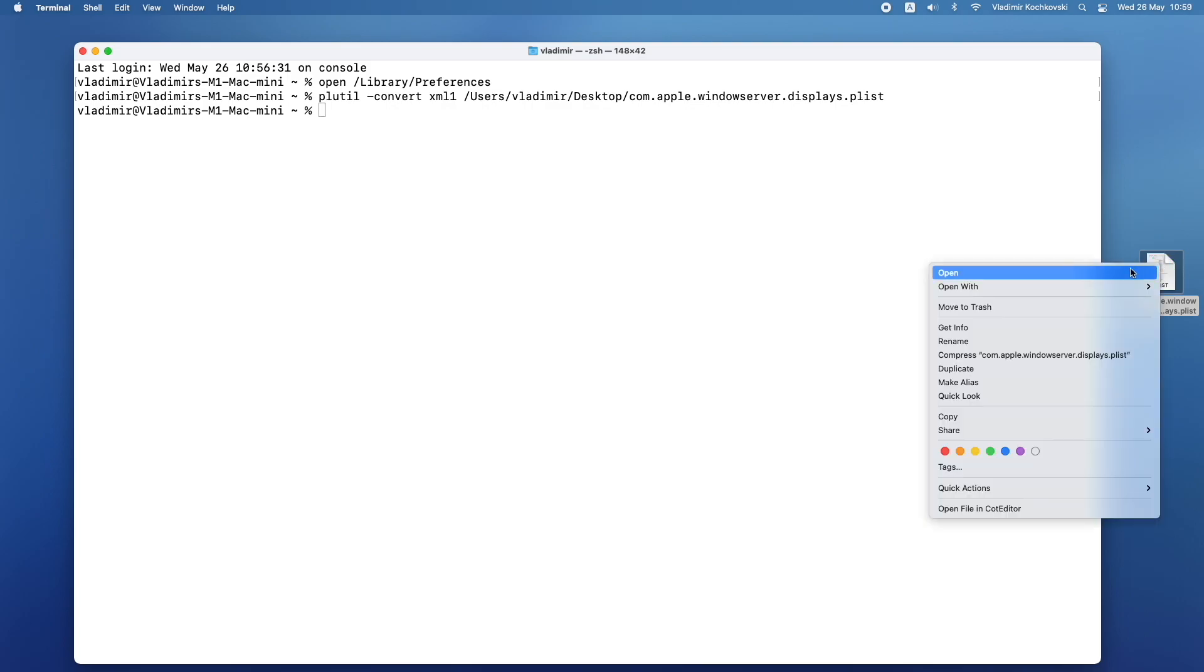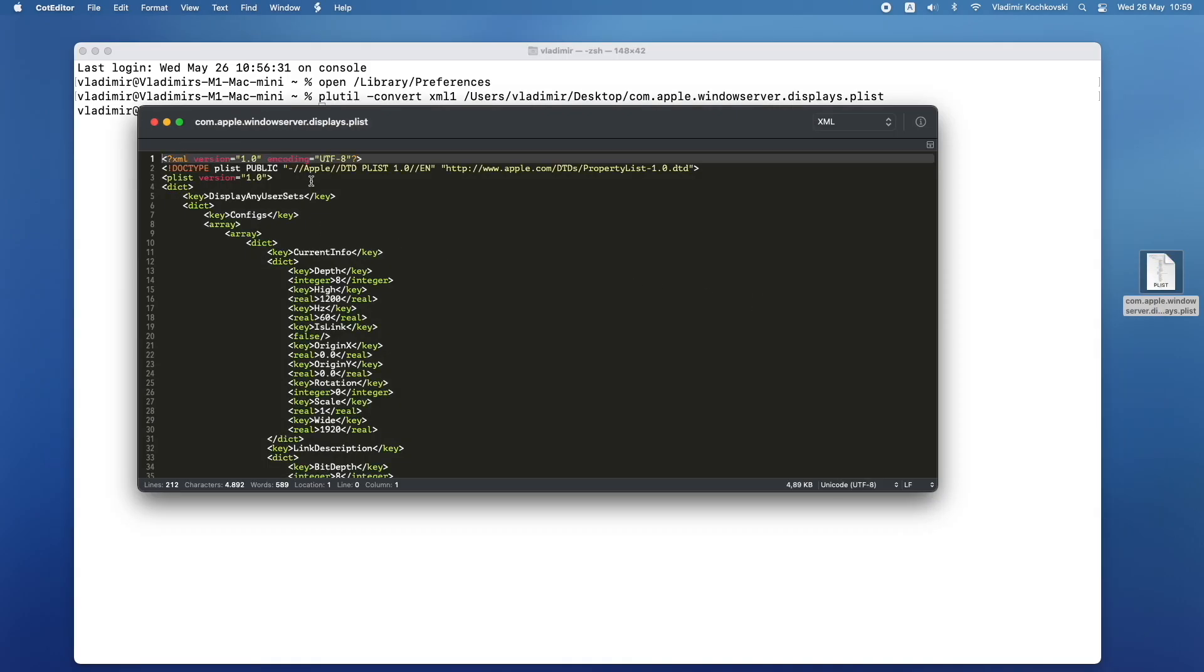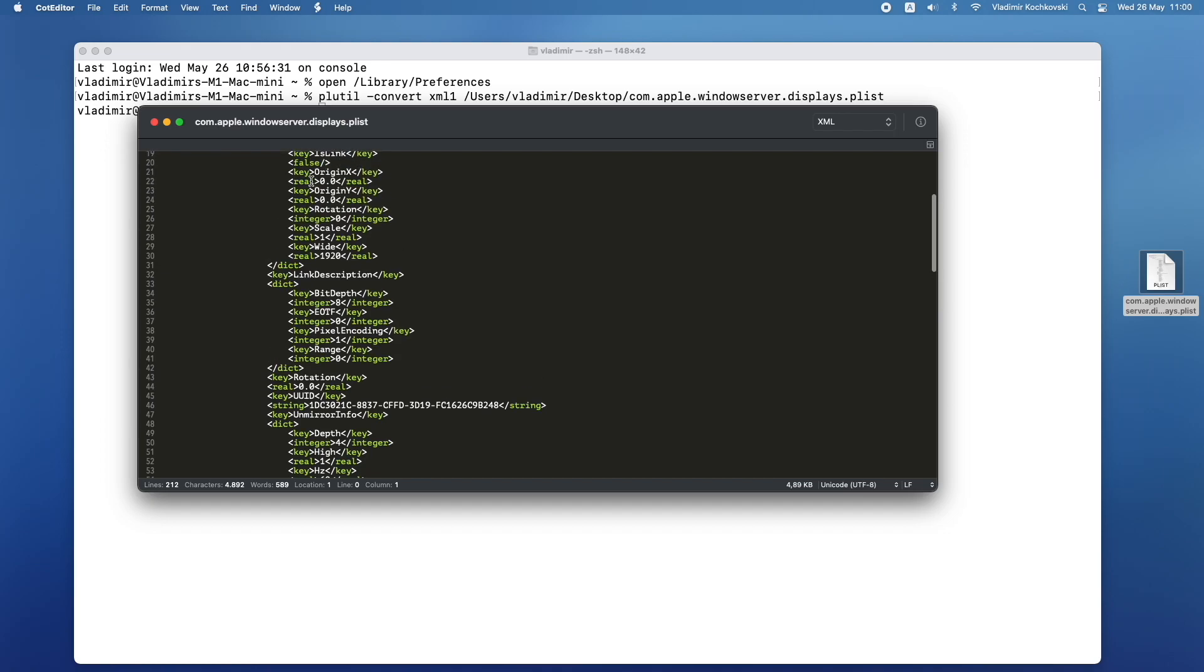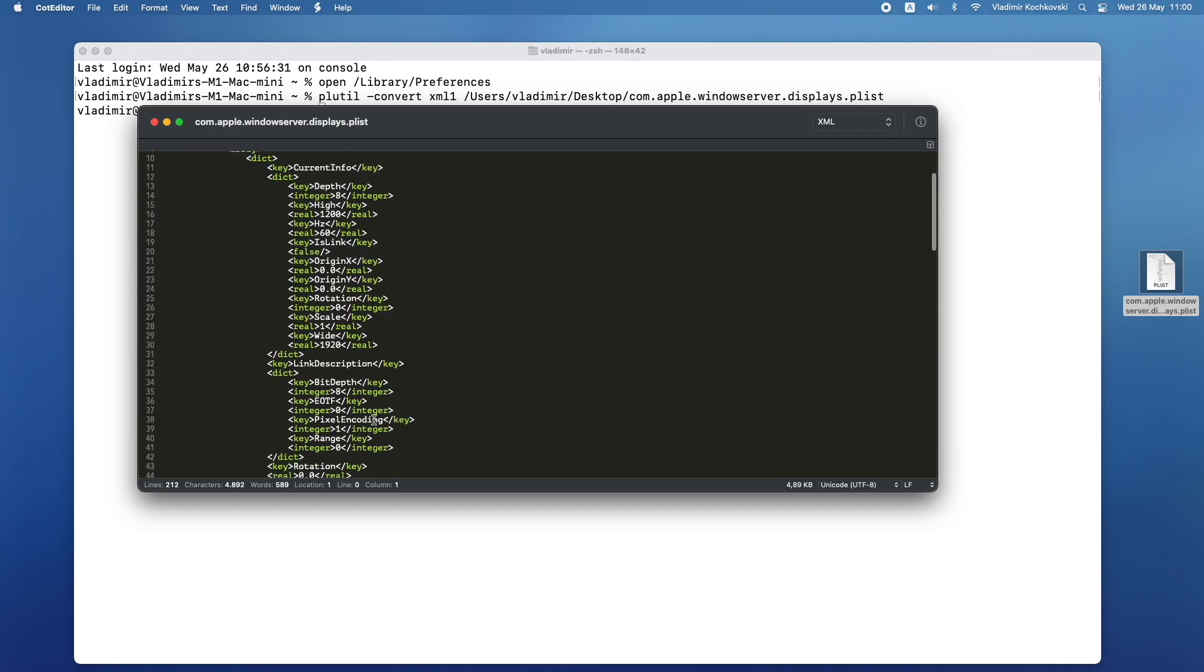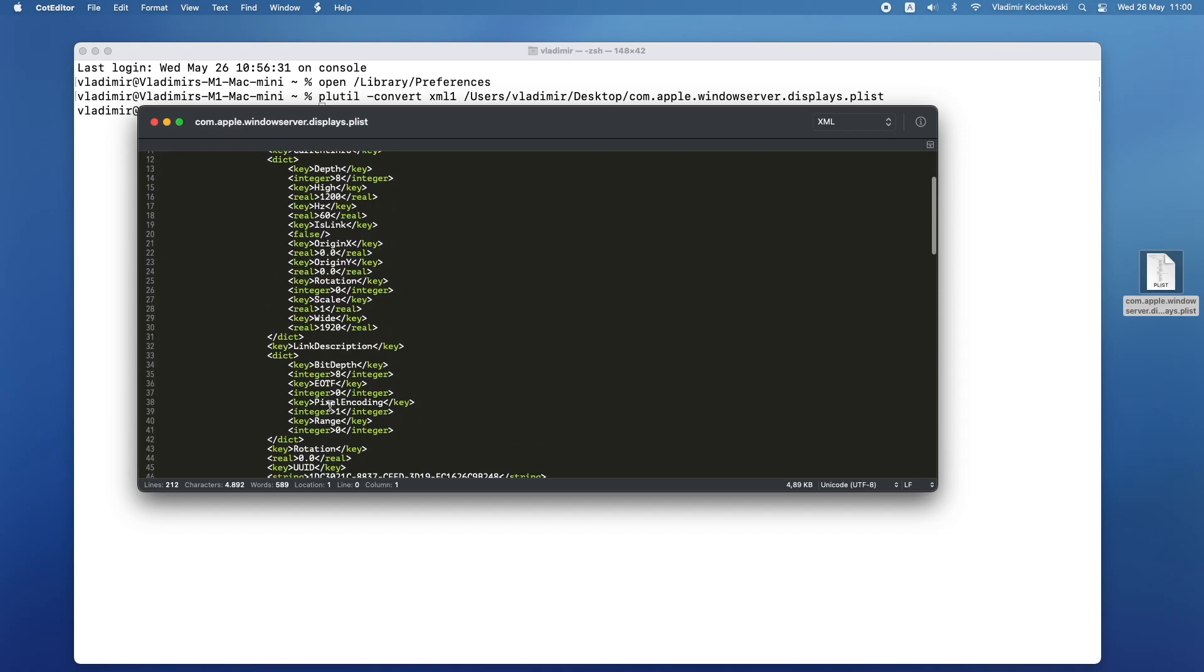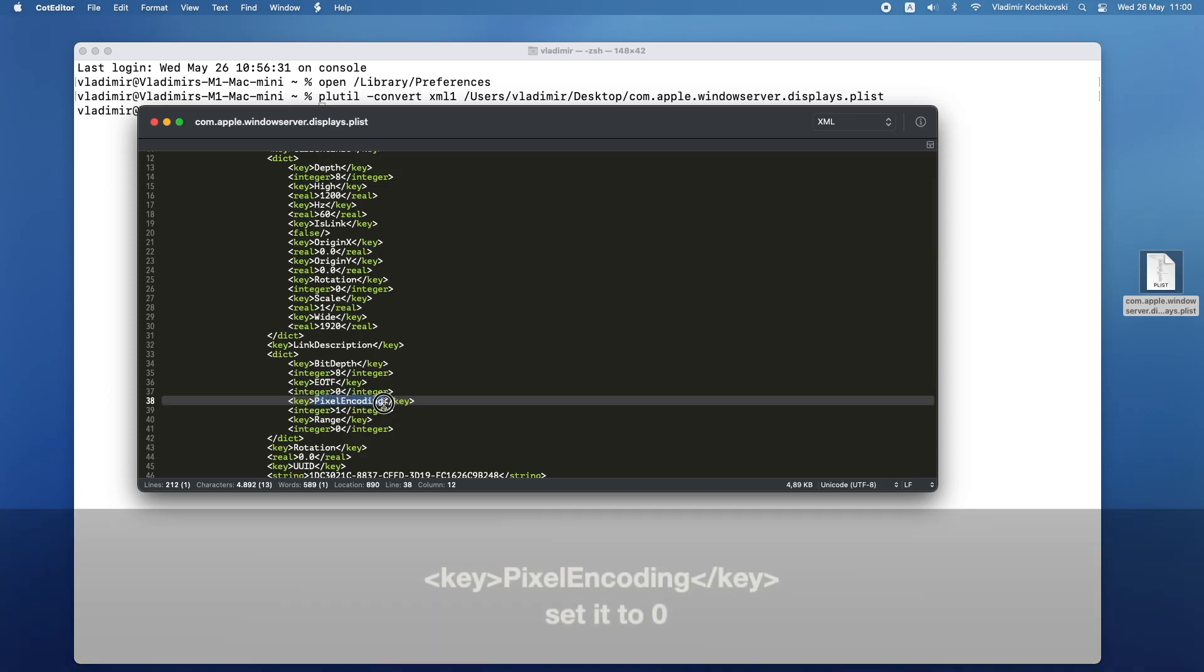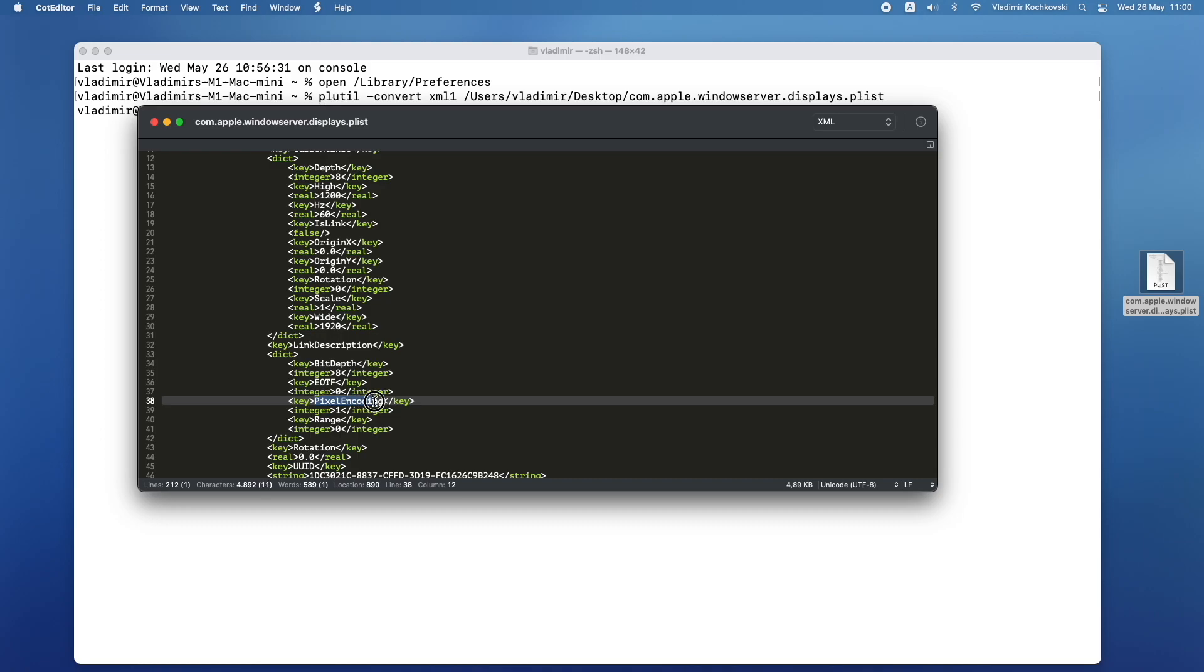Again, open the file with your preferred Text Editor app and you will notice all the options are visible in the file now. The most important option that we are looking for is the key pixel encoding. This one is responsible for the YPBPR color output and needs to be set to 0 instead. Go ahead and change the 1 into 0 on the integer below it.